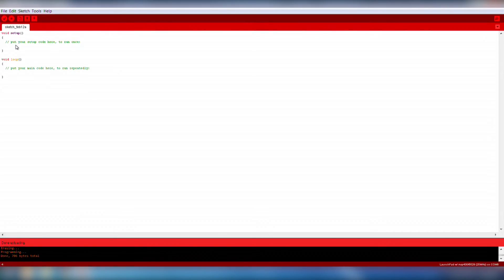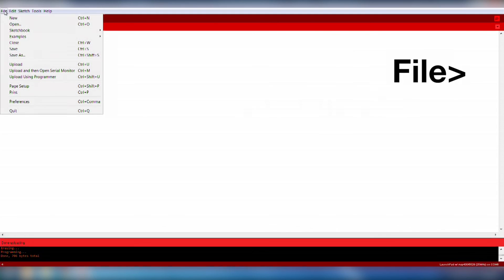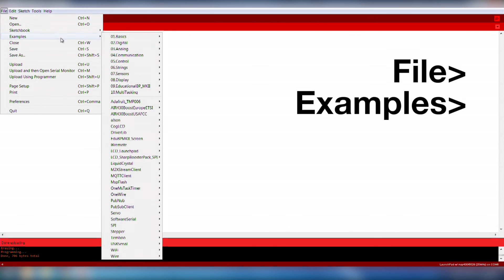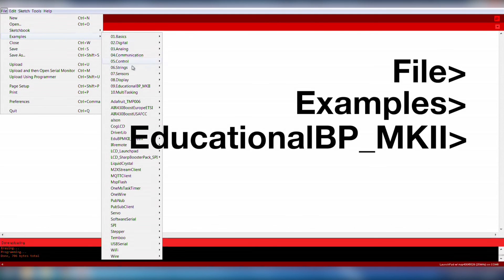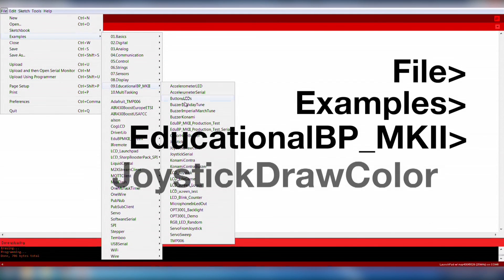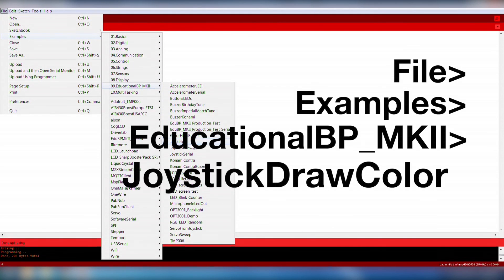Energia comes preloaded with the example code for Joystick Draw Color. The example code can be opened by going to File, Examples, Educational BPMK2, Joystick Draw Color.